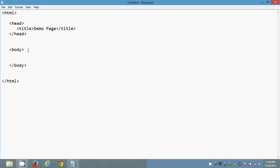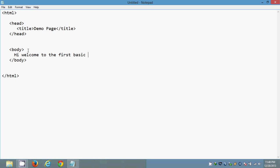And for body section I am writing a small piece of line. Like hi, welcome. Welcome to the first basic program. HTML program. That's it.